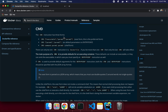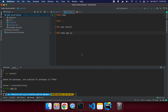CMD has three formats. There can only be one CMD instruction in a Dockerfile — if you list more than one, only the last one takes effect. The main purpose of CMD is to provide defaults for an executing container. These defaults can include or omit the executable, in which case you must also specify an ENTRYPOINT instruction.